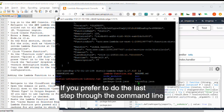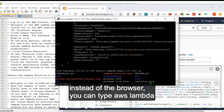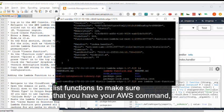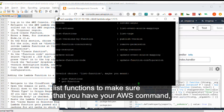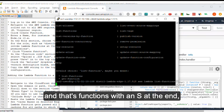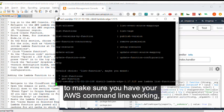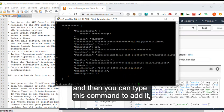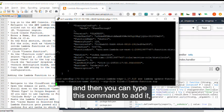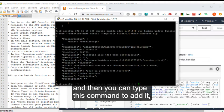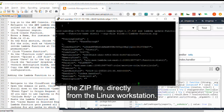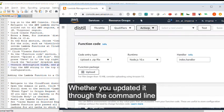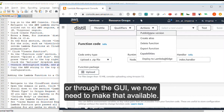If you prefer to do the last step through the command line instead of the browser, you can type AWS Lambda list functions to make sure that you have your AWS command, and that's functions with an S at the end. To make sure you have your AWS command line working, and then you can type this command to add the zip file directly from the Linux workstation. Whether you updated it through the command line or through the GUI, we now need to make that available.